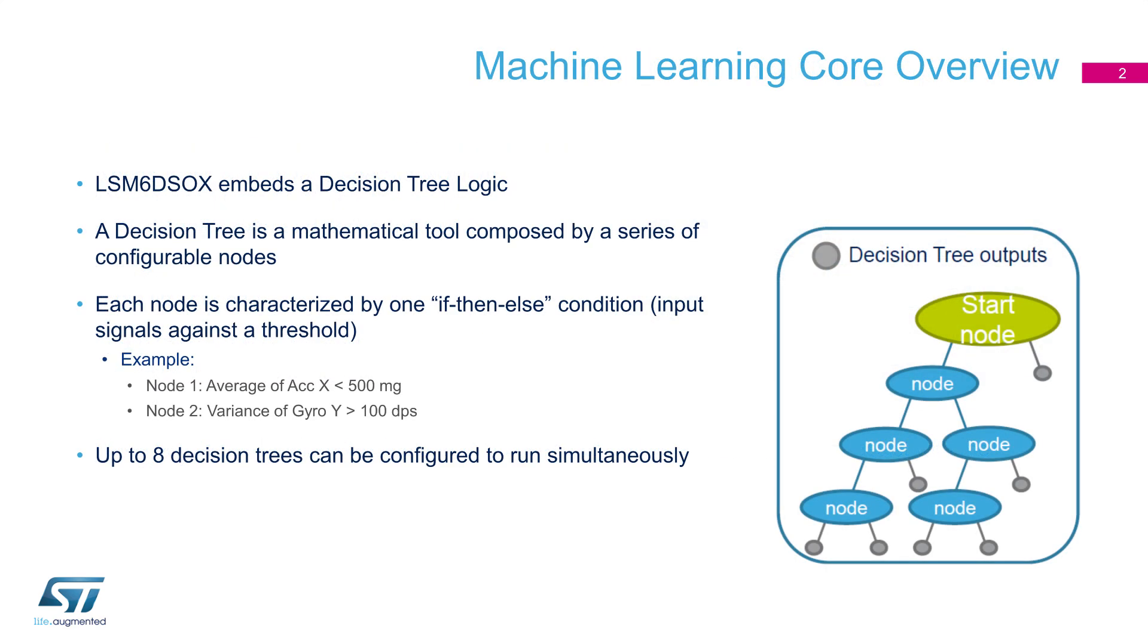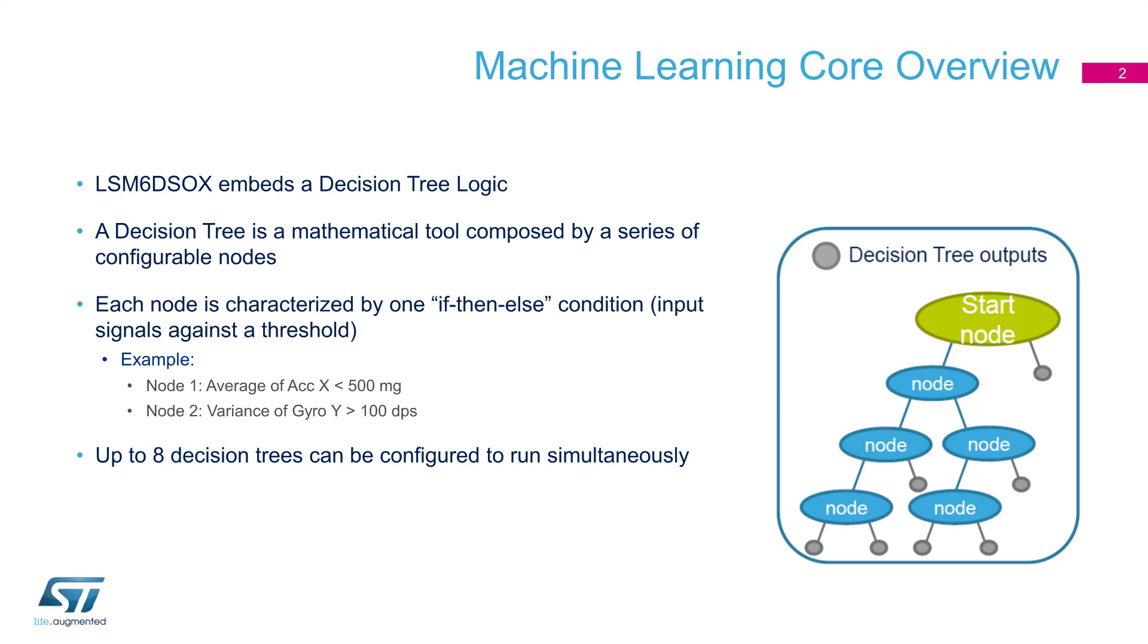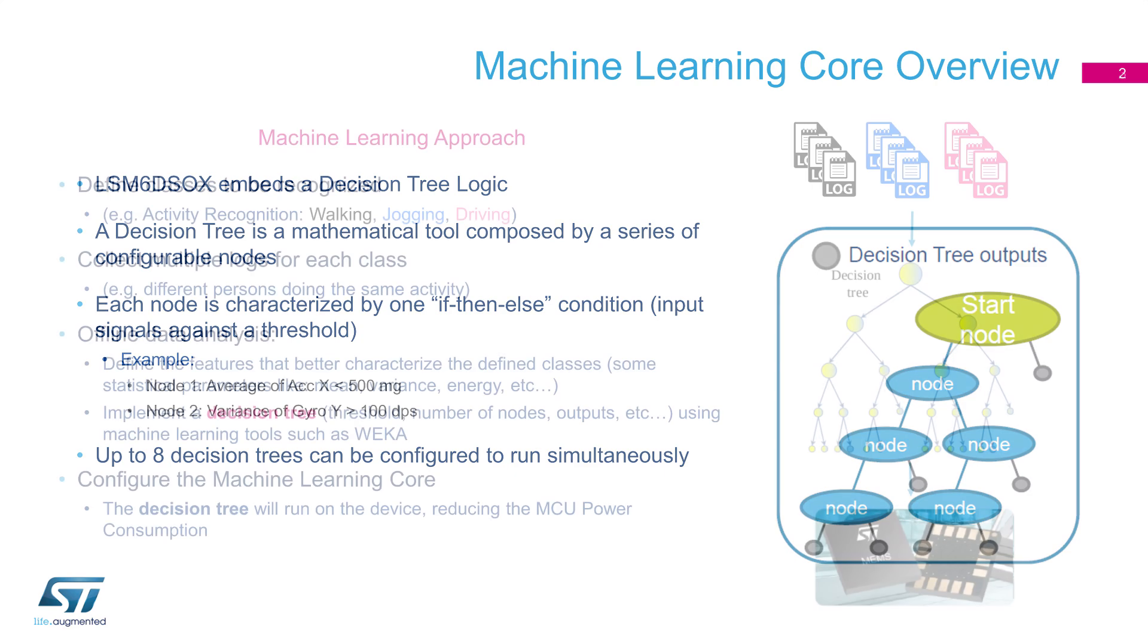LSM6DSO acts as a machine learning core where decision tree logic executes. A decision tree is a flowchart-like structure in which each internal node represents a test on an attribute, each branch represents the outcome of a test, and each leaf node represents a class label. Up to eight decision trees can be configured to run simultaneously on LSM6DSO-X.